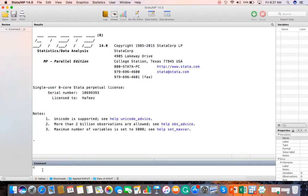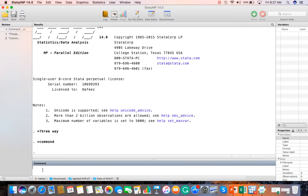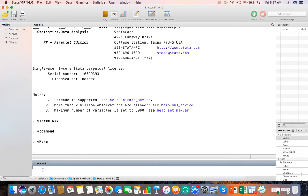Number one is to just write the command directly into the command window. Second, you can go through the menu bar and click through different options. And the third method is to use the do-file editor, where you can write and run commands from do files.